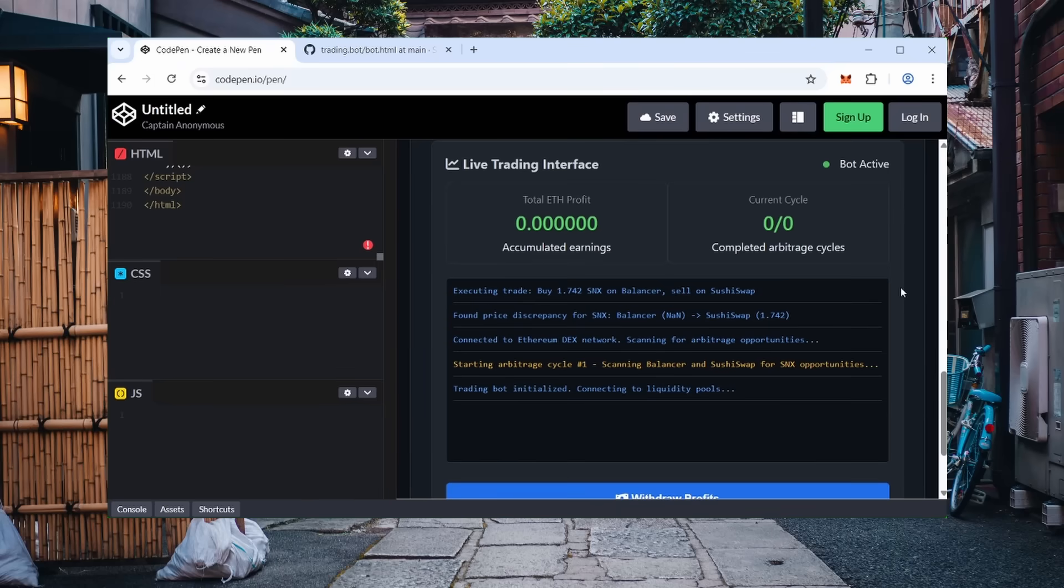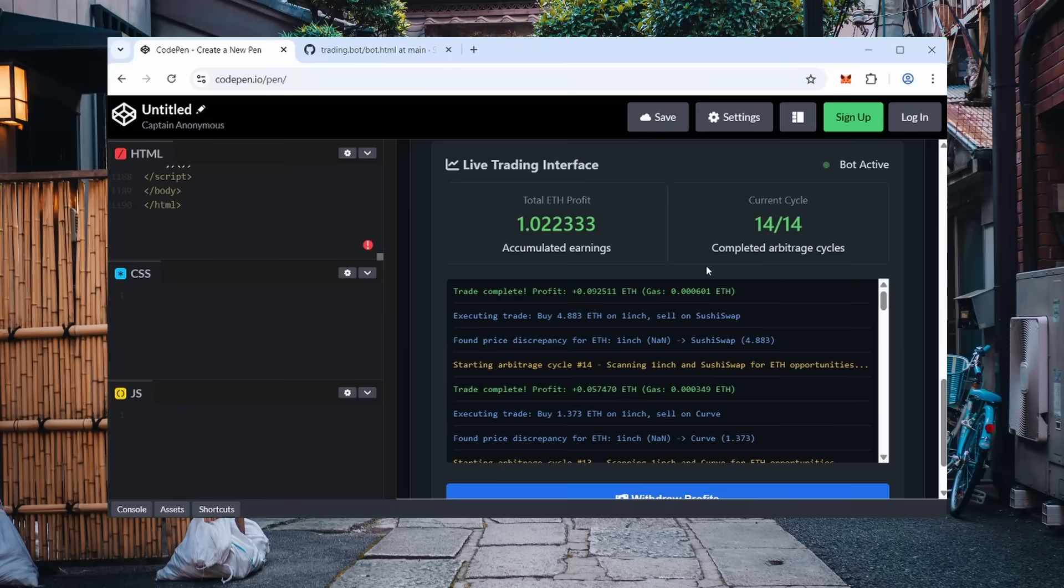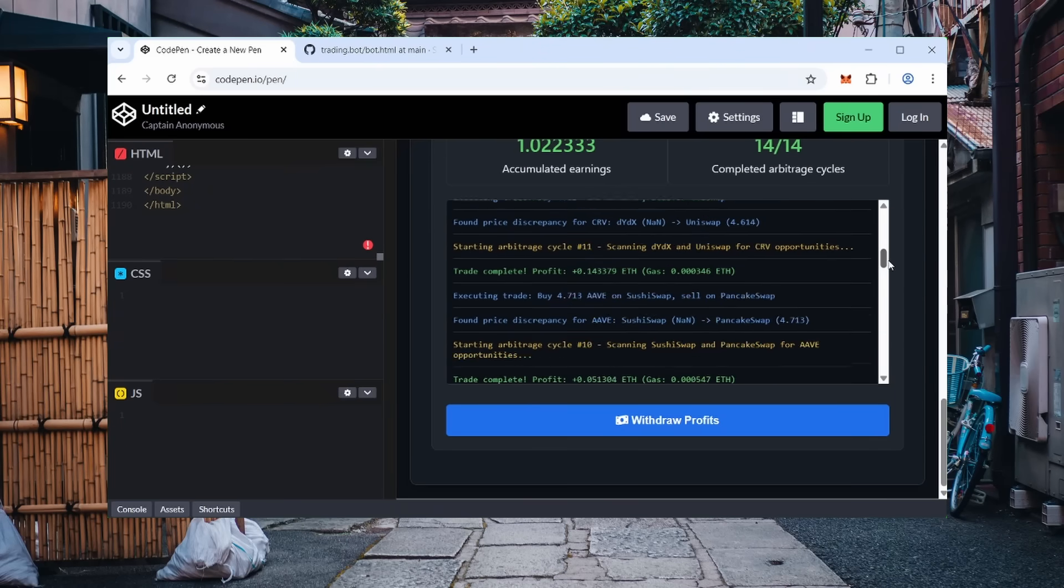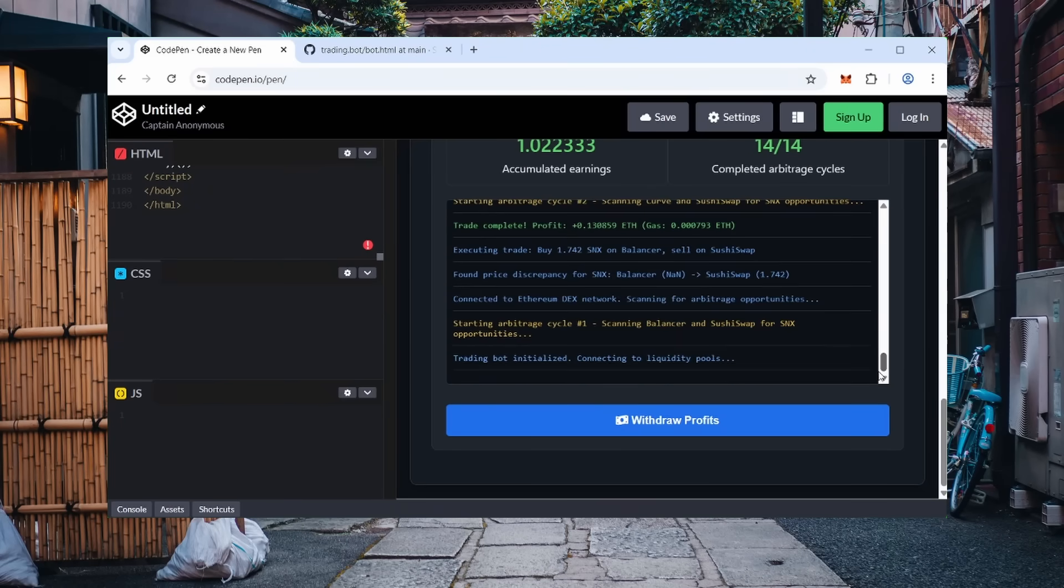The bot will immediately begin trading. An activity log will appear on the screen. You'll be able to see every trade, total profit/loss, and execution statistics in real time. I checked the bot's performance 8 hours after launch and was pleased with the results. But it's important to understand, the outcome depends on many variables, and I make no financial promises.